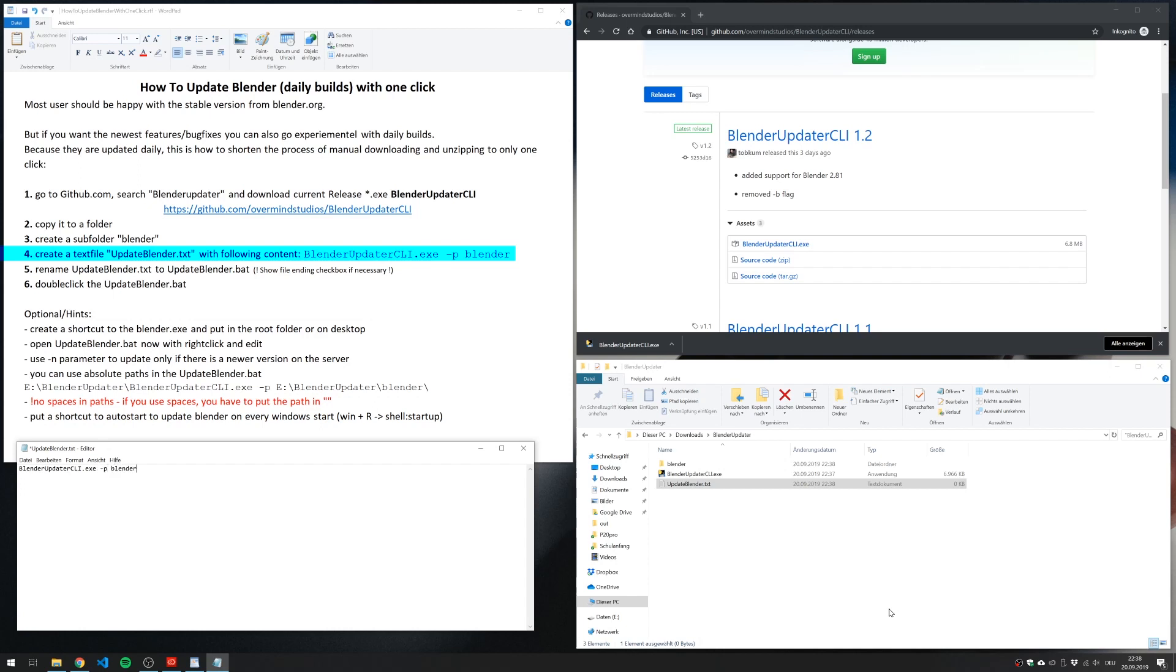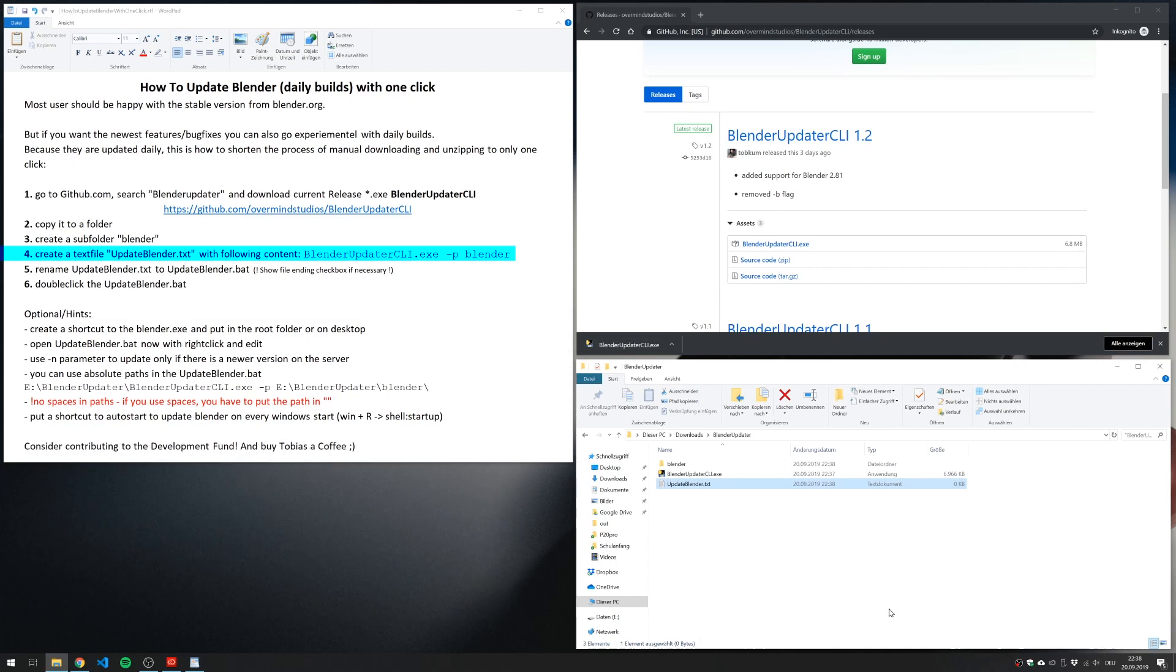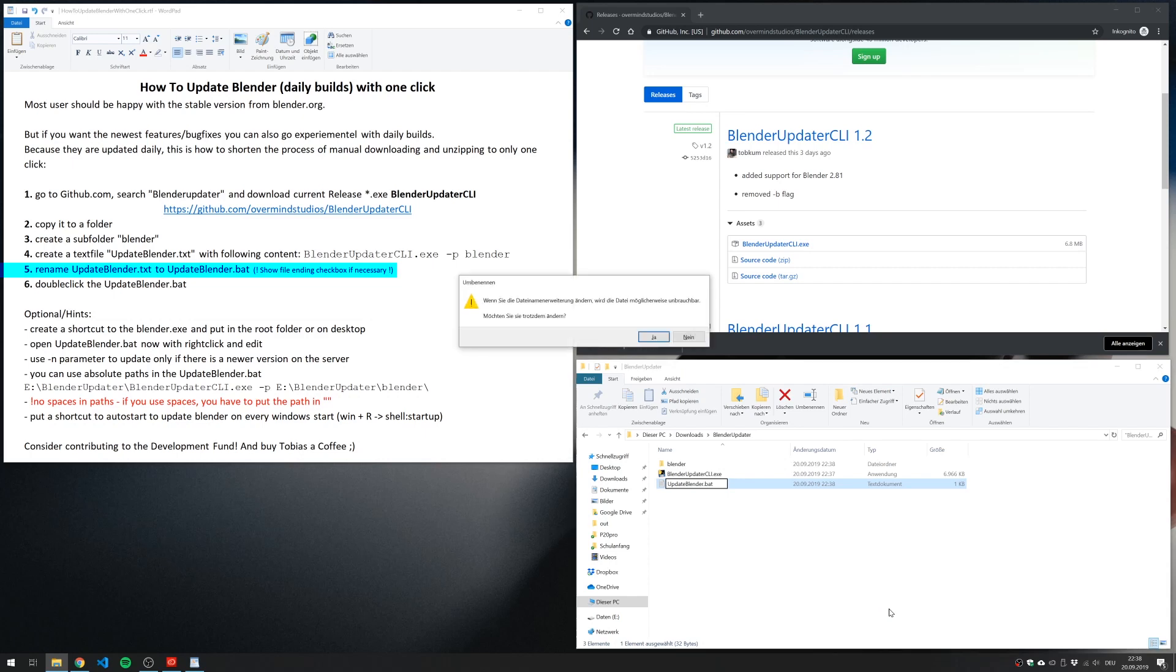Then the parameter p and afterwards the target folder, which is Blender in this case. Then I rename the text file to a bat file to make it an executable.